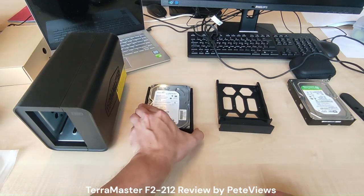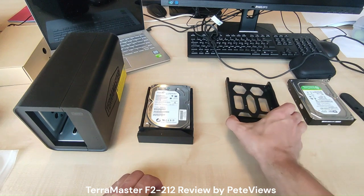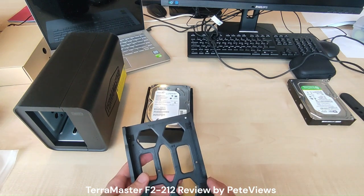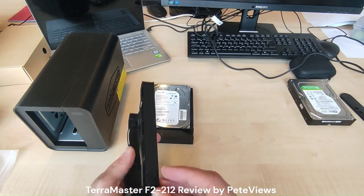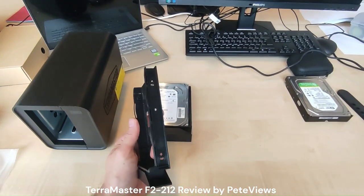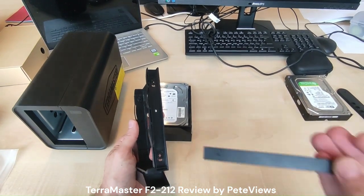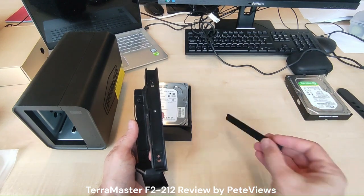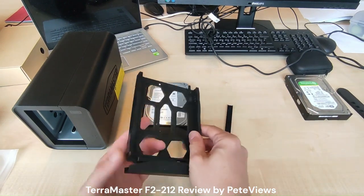There are screw holes on the bottom of the tray available to mount a 2.5 inch hard drive or SSD using the screws from the accessory box.